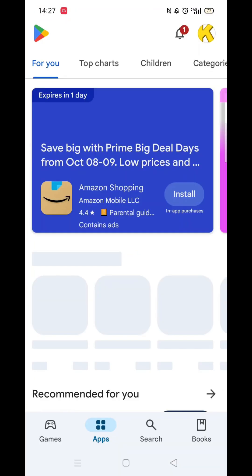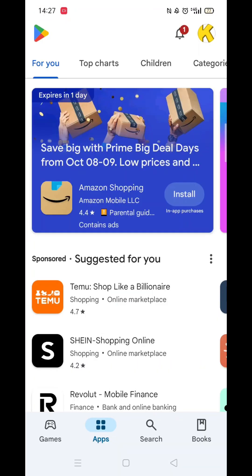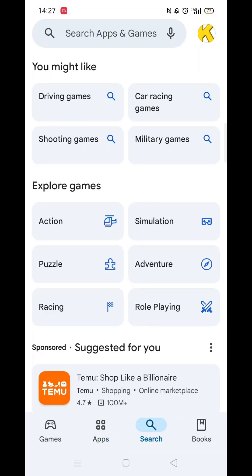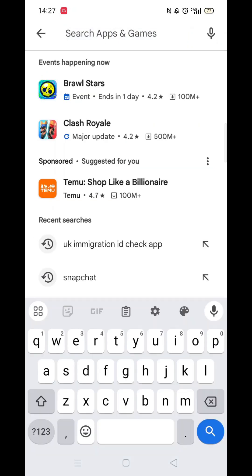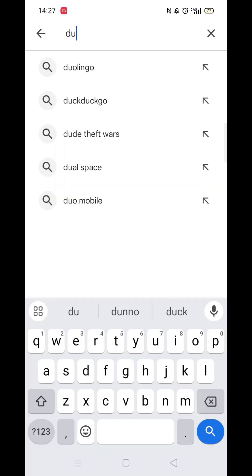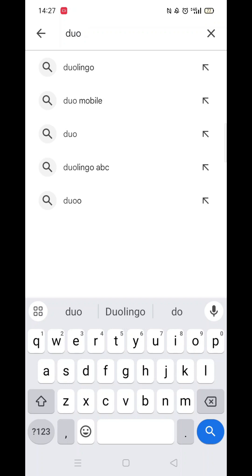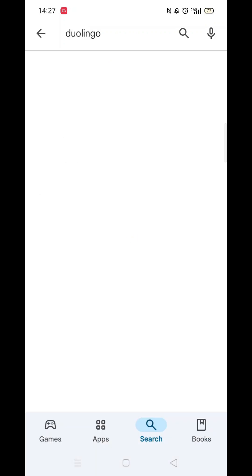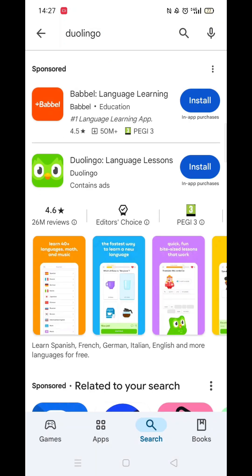Start by opening up the Play Store app and clicking on the search icon at the bottom. Next, tap inside the search bar at the top. When your keyboard appears on screen, type in Duolingo.